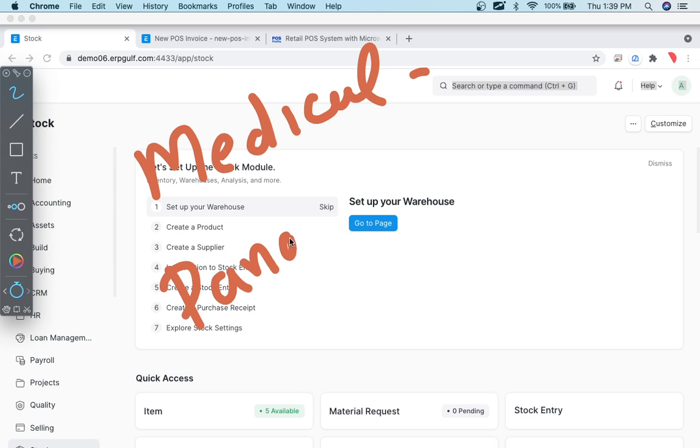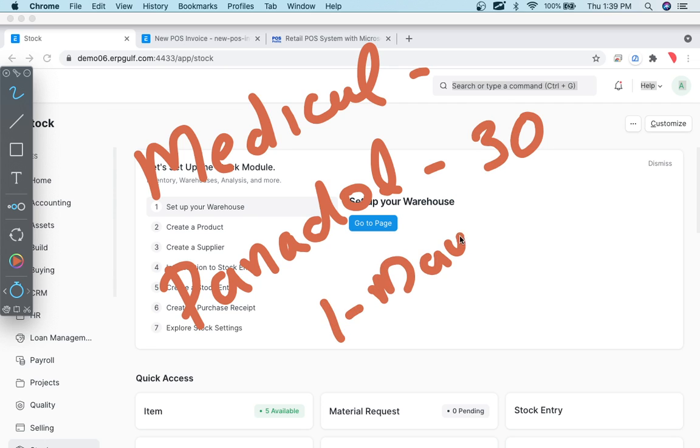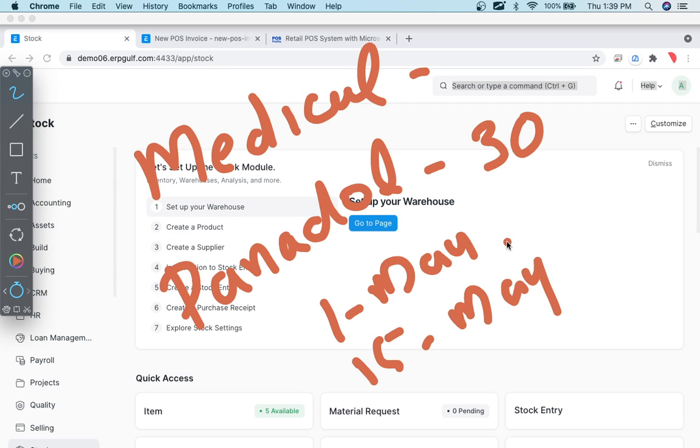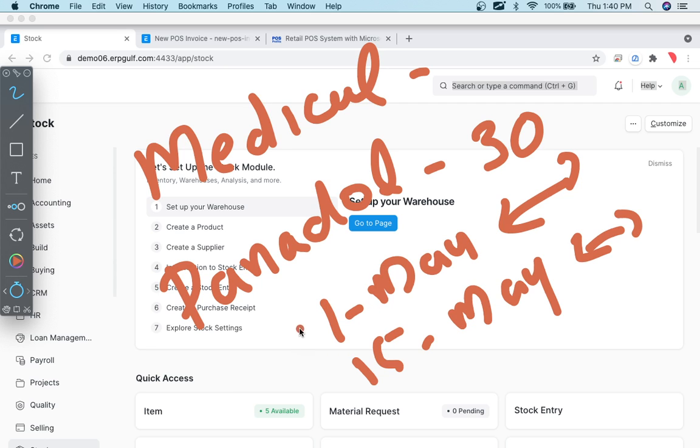Let's say Panadol, its expiry is 30 days and a batch came on 1st of May, another batch came on 15th of May. Mostly when you are arranging you will put this on the shelf. Ideally when this finishes from the stock then only this has to come because as a merchant you want to finish the old item first.